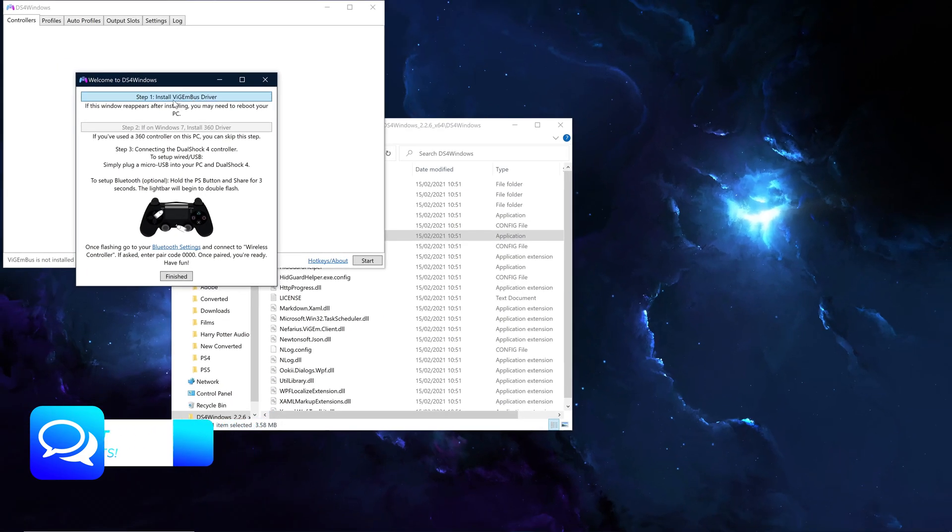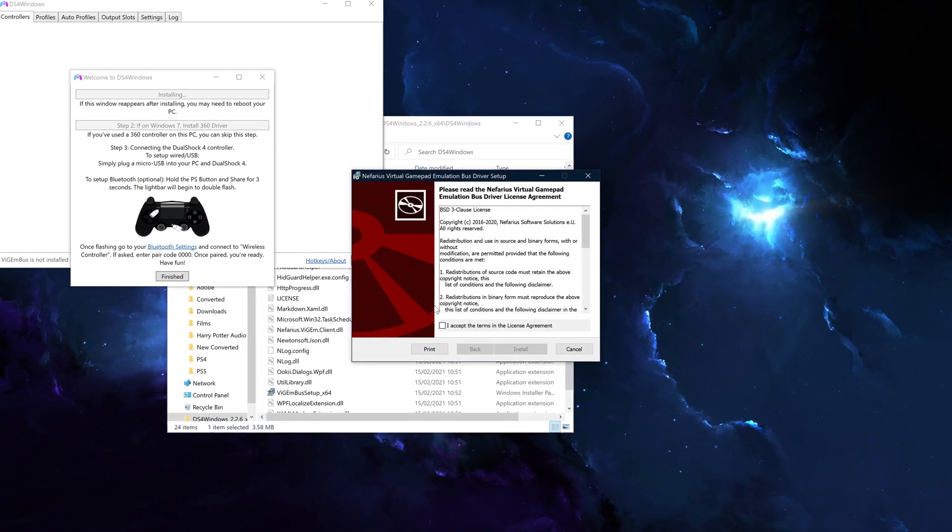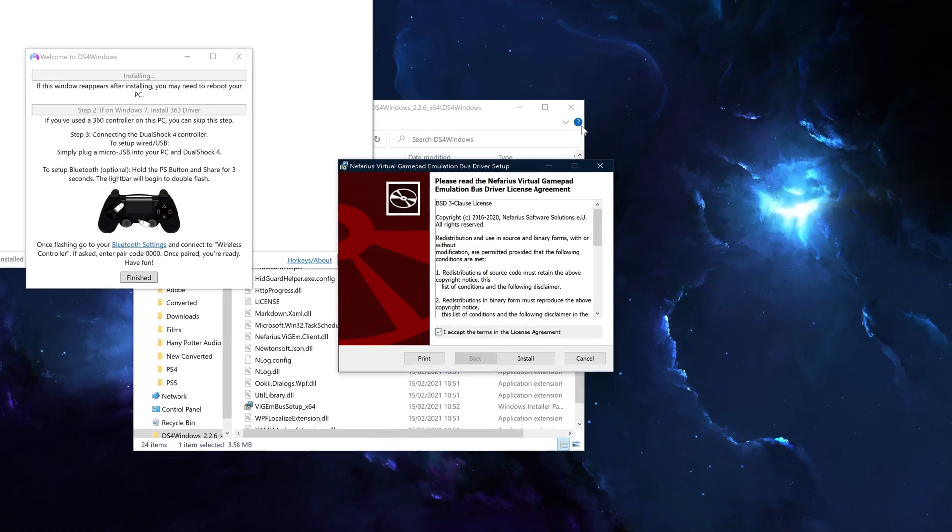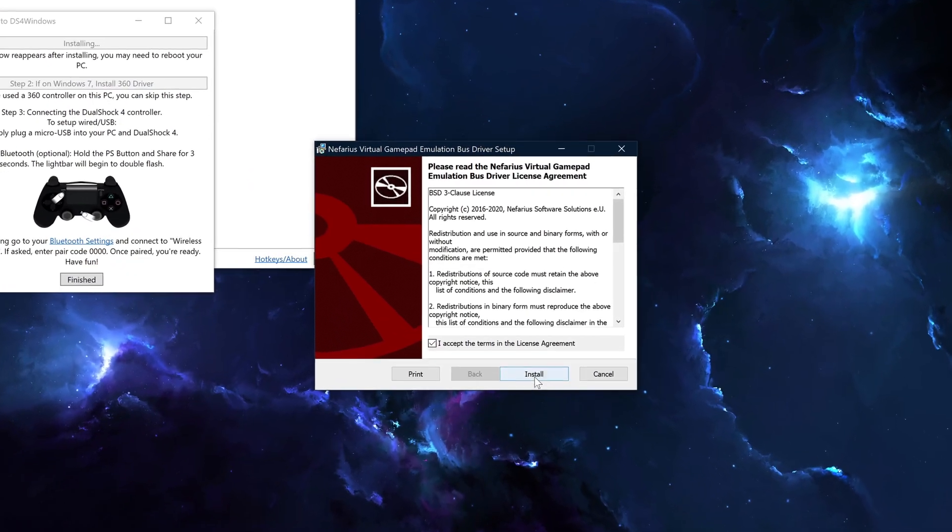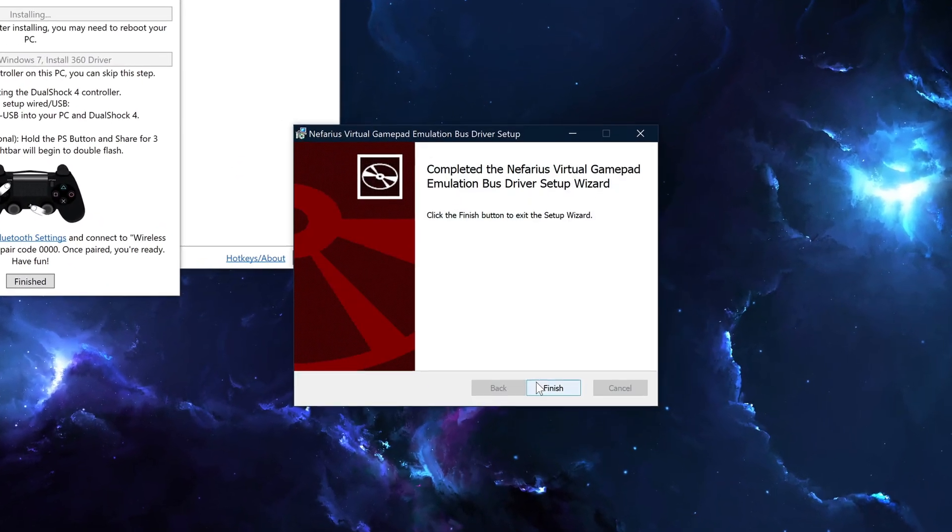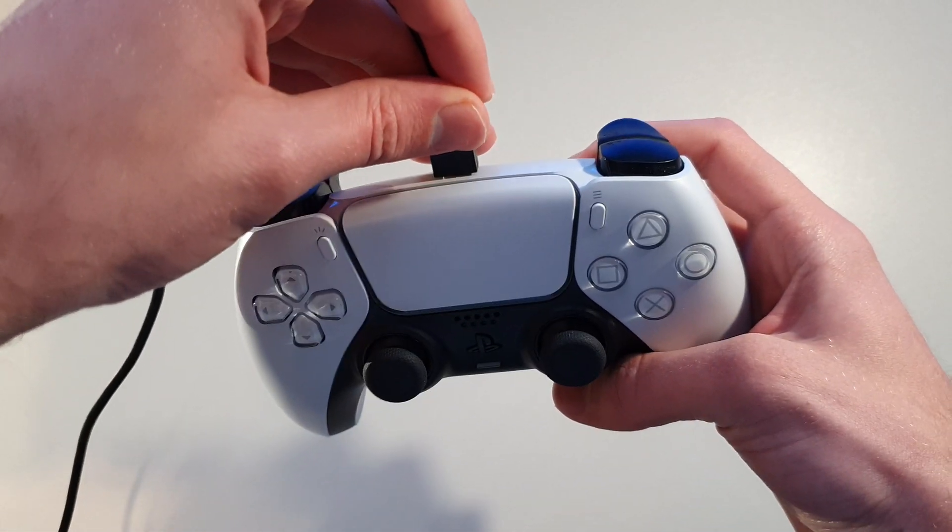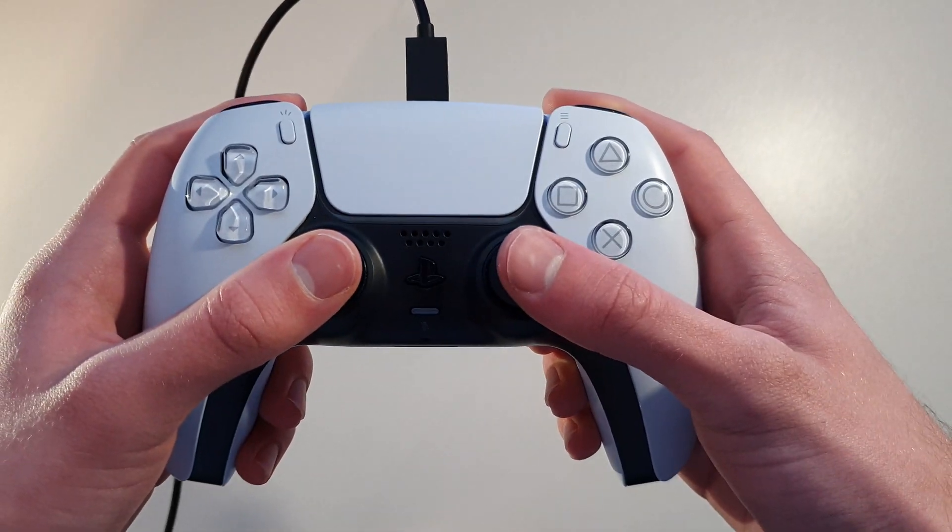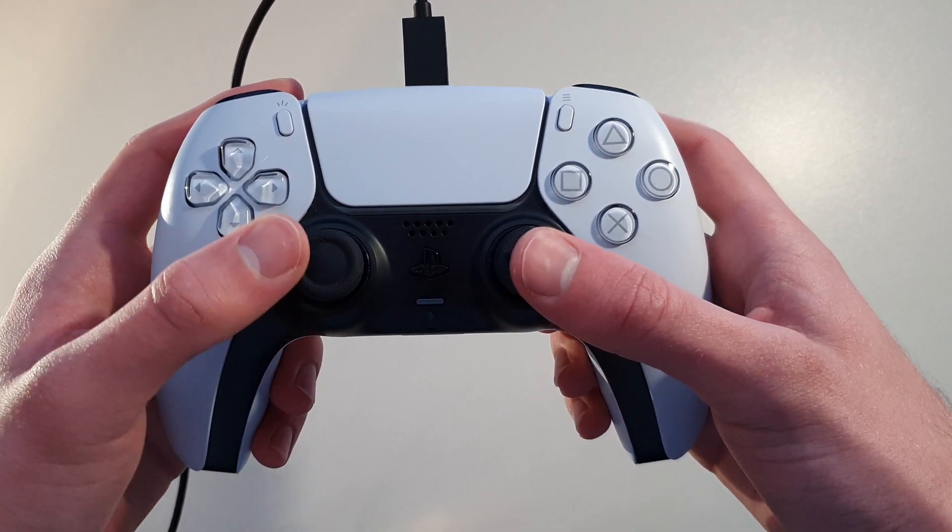You now want to go through the process of installing the driver required by just selecting step 1. With the driver installed, you now want to connect your controller to your PC, either directly with a USB-C data transfer cable for best results, or you can connect it via Bluetooth.